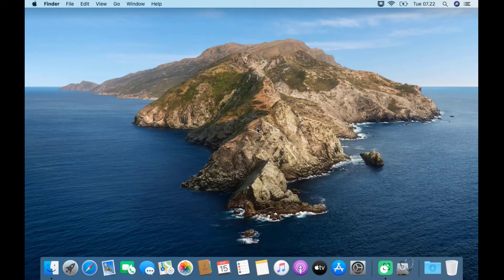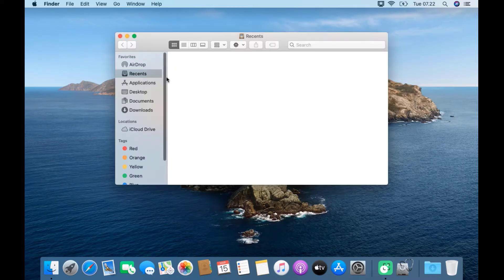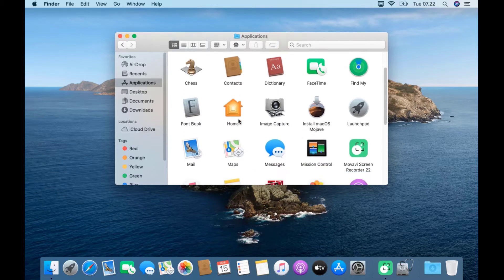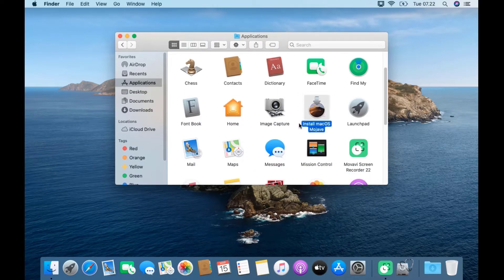In this video you are required to have already downloaded macOS Mojave from the App Store. If you haven't downloaded it yet, you can follow the video on how to download macOS Mojave which I have included in the description.